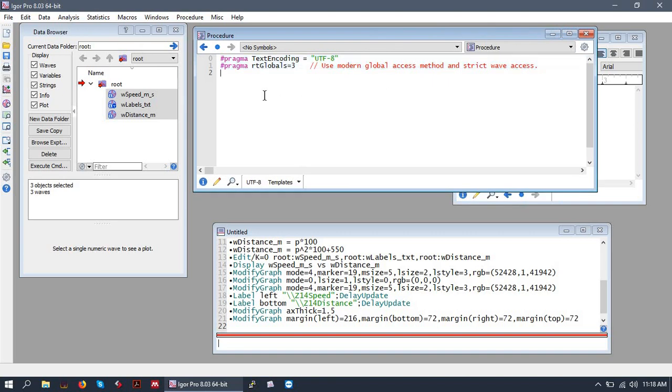Whatever you have at the top of your procedure file is fine. Definitely keep it there. It might be a little different than mine. That's a future tutorial's discussion, what those mean and what they're doing. But just don't touch them for now.